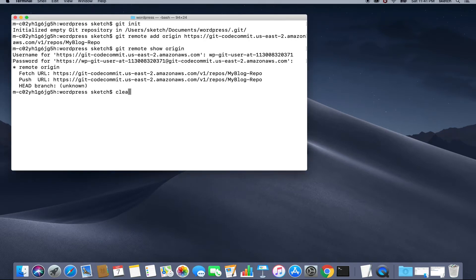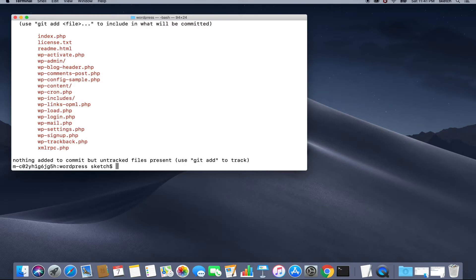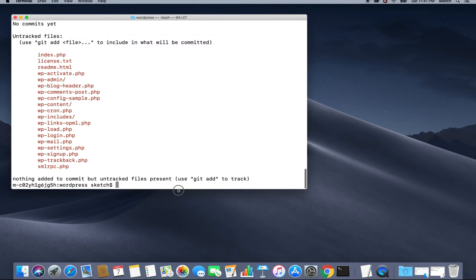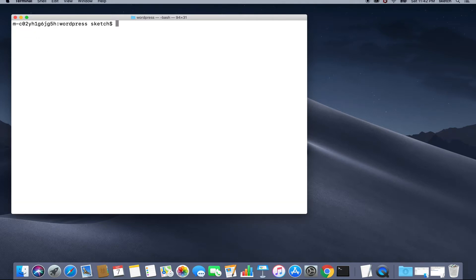I'll clear the screen and we are going to perform git status to see which file needs to be committed. Initially, the whole directory is untracked. Now we will push all our code to AWS CodeCommit. First hit git add dot. This command adds all our files to the staging area.